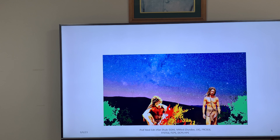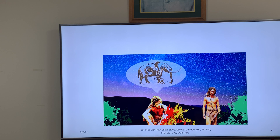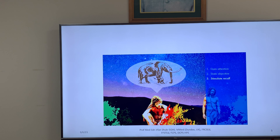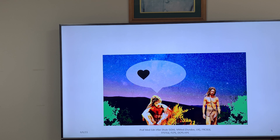The father recalls the previous hunting trip: 'Do you remember when you watched us take down that mastodon? Did you see the courage and skill of the hunters — how important it was for each of us to have those skills so we could work together?' Step three: Stimulate recall. This is where you help the learner connect new information to what they already know — from previous lessons or other life experiences.